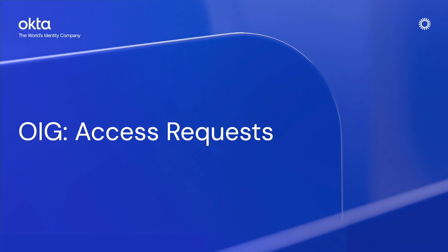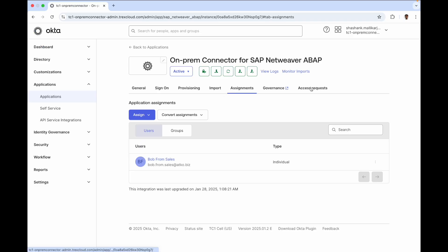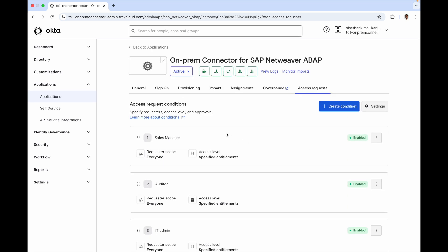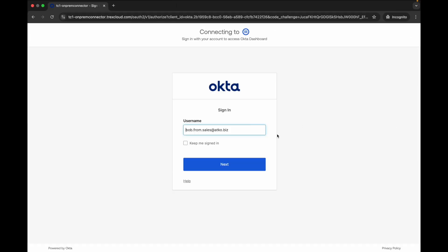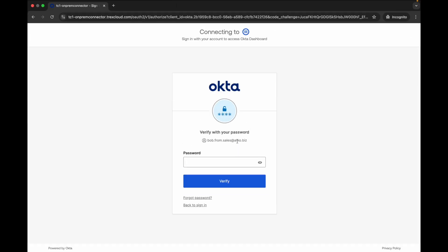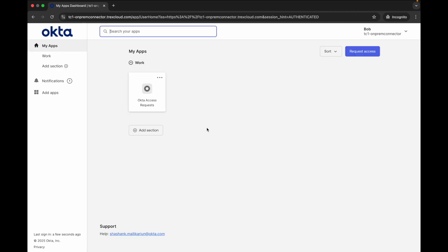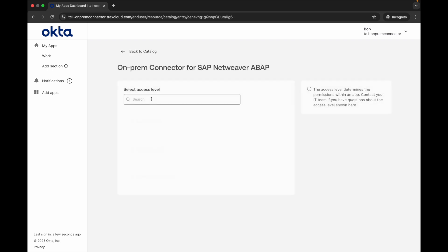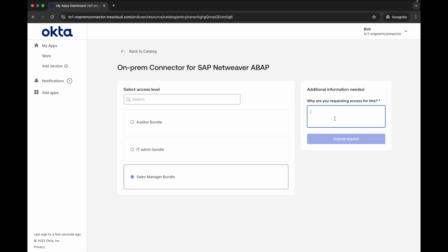Let's now look at the full power of Okta Identity Governance. As an example, I've created a few bundles already using the SAP roles and created access request conditions accordingly. Let's now login as the user Bob. Right on the Okta dashboard, Bob sees a request access button. Upon clicking it and selecting the SAP application, he finds the sales manager bundle and goes ahead and requests access to it.